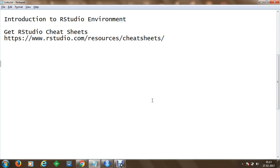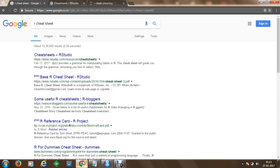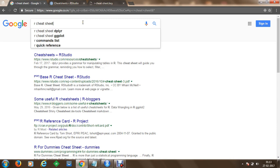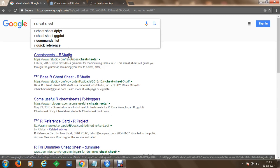You can download RStudio cheat sheets at the website rstudio.com/resources/cheat-sheets. Alternatively, you can go to google.com and simply type in 'R Cheat Sheet' and you will get the first link to download cheat sheets from the RStudio website.